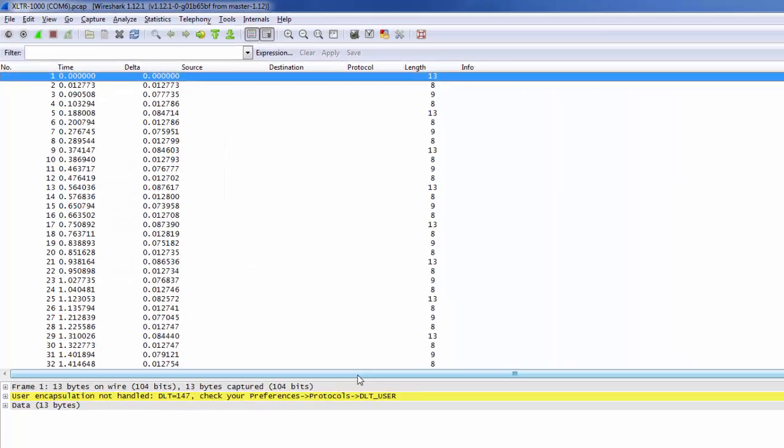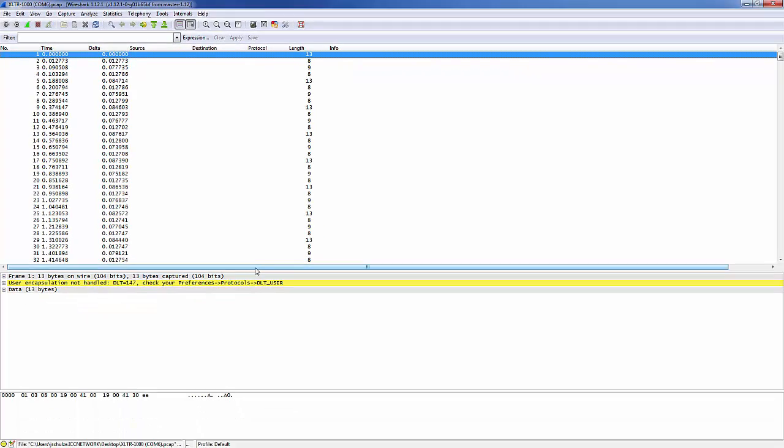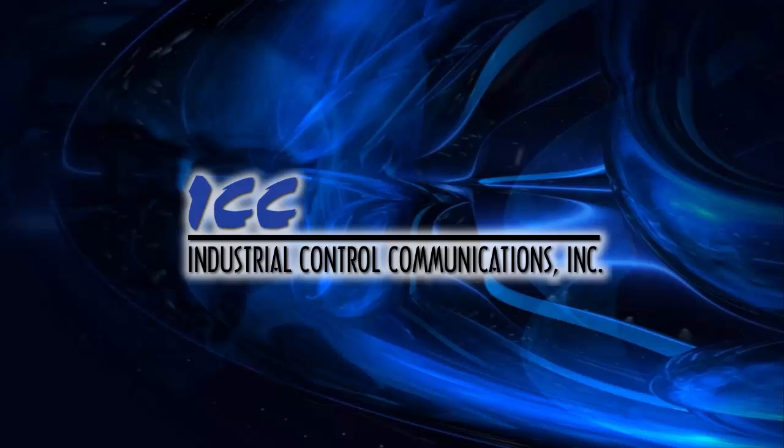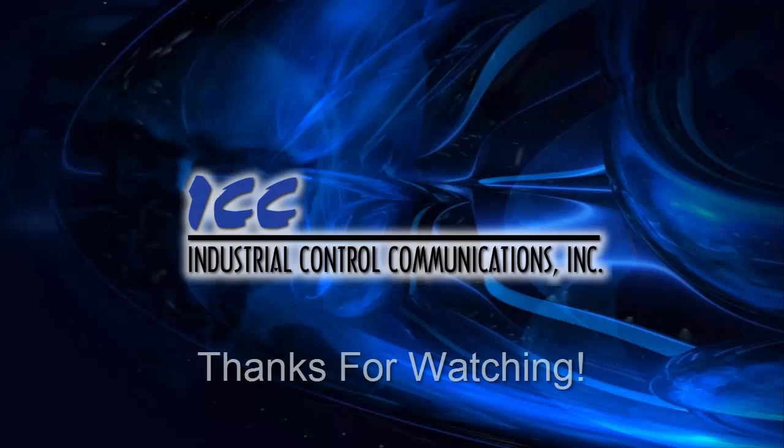I hope this tutorial has taught you how to configure Wireshark to decode Modbus RTU packets. If you'd like to learn more about how to use the ICC Configuration Studio, take a look at the other tutorial videos. Thanks for watching.